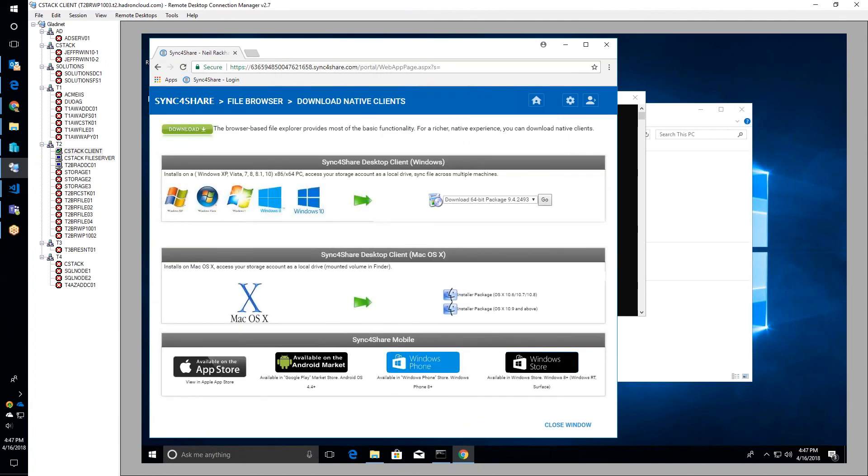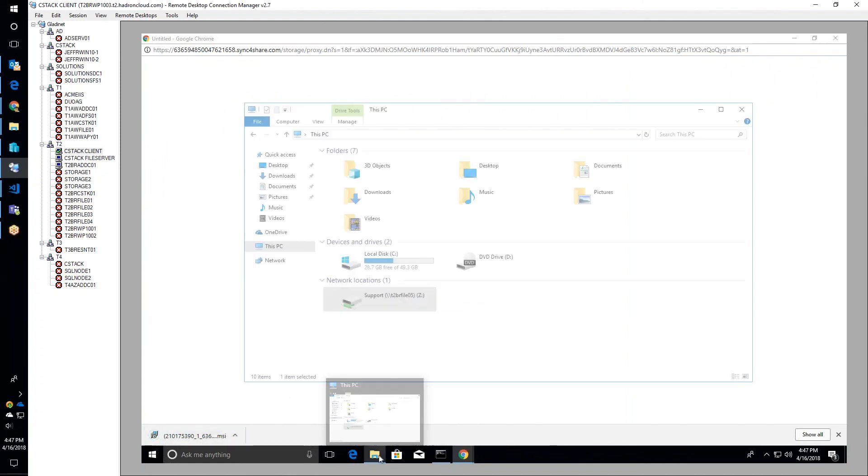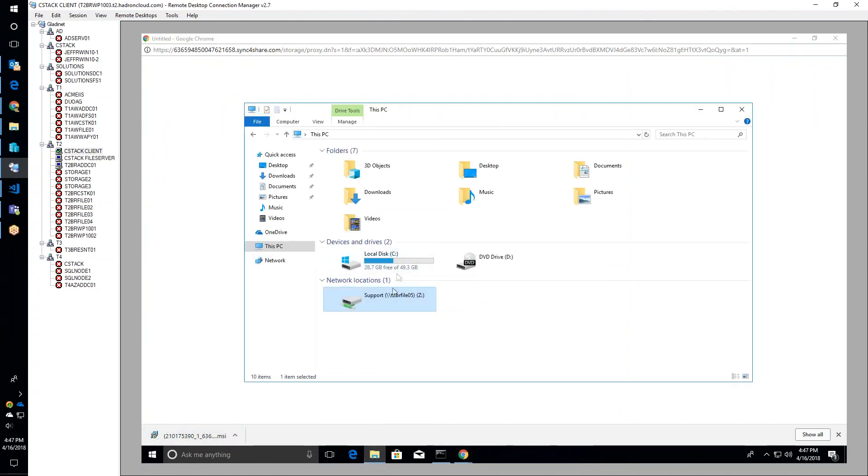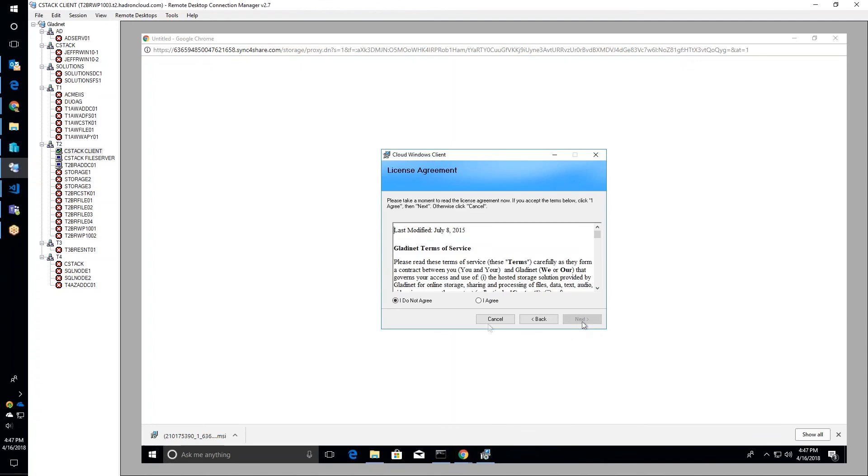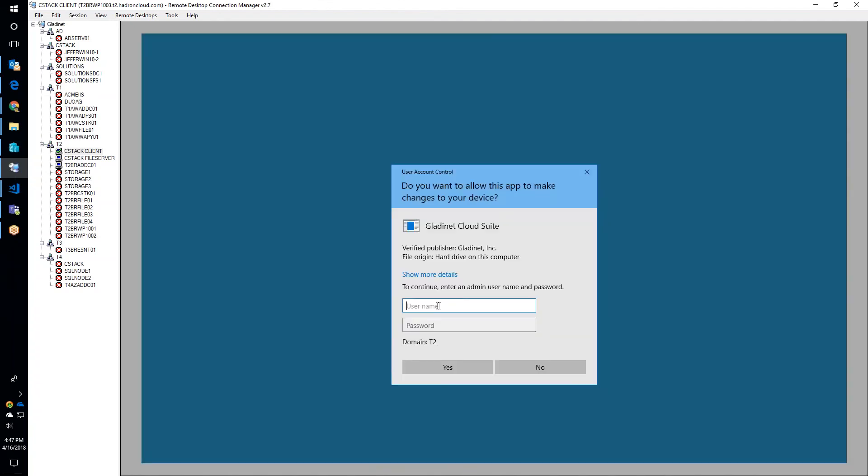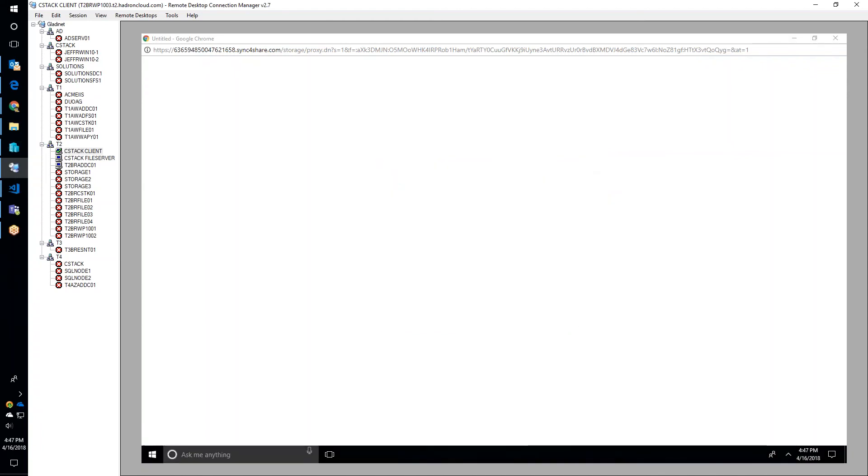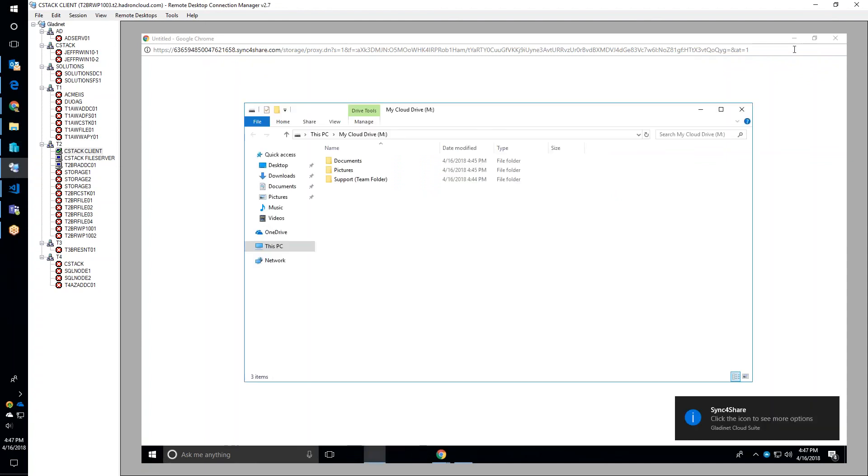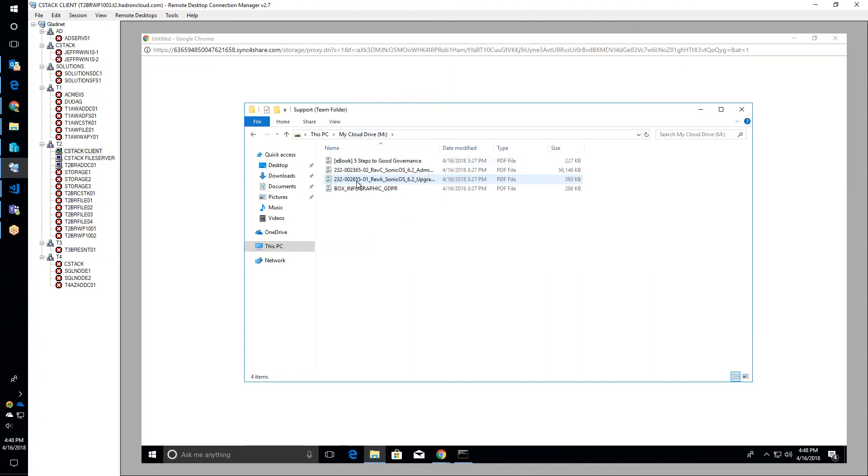Jeffrey demonstrates the desktop client for Windows, which creates a mapped drive on the desktop for direct access. Prior to installing, there's only a C drive and no M drive. After installation and signing in as Neil in the context of the logged-in user, the interface appears.